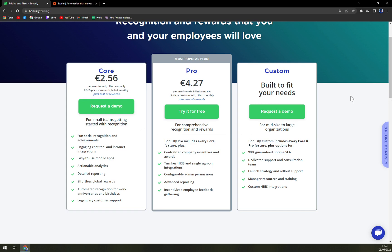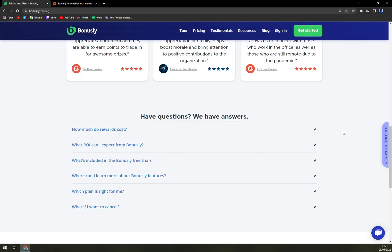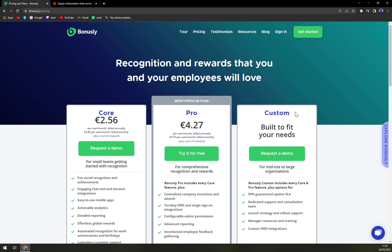If you're a big enterprise and you don't exactly fit into the Pro or Core columns, you need to request a demo or get in touch with the person in charge of bigger companies or enterprises. But it's not too much work — I would say it's actually pretty seamless. If you want to log in, you just click on 'Get Started' or, when you're on the pricing page, you hit 'Try for Free'.